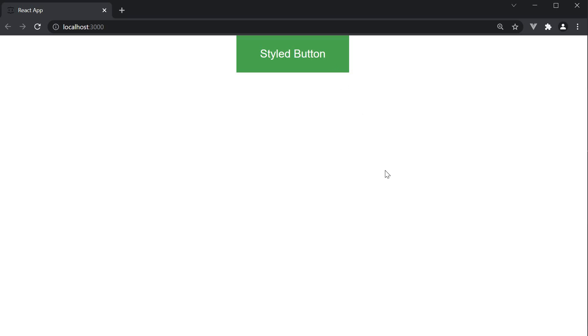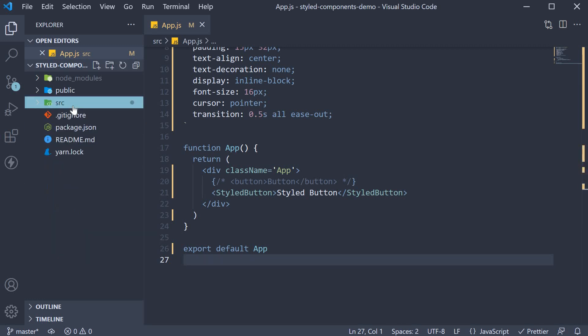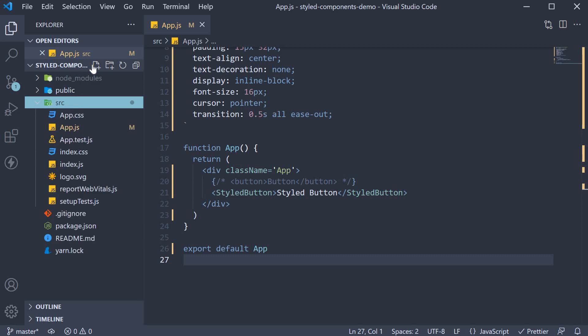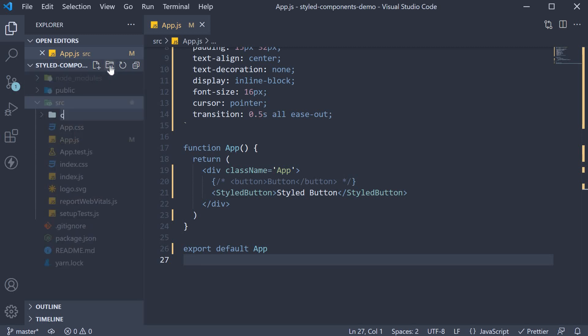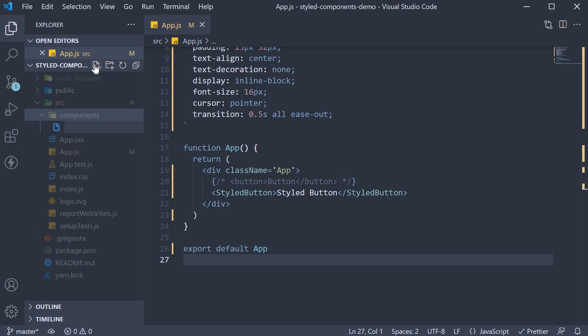It is as simple as that. Now one thing you are going to come across in larger code bases is the creation of separate files for styled components. So in the source folder, I am going to create a folder called components. Within the folder, create a new file called button.js.